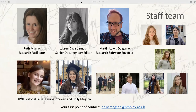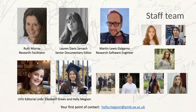Lauren Davies is responsible for setting the editorial policies and standards for all Quill projects — she'll explain more about her role in a minute. The technical team is led by Martin Louis Delgarno, our research software engineer, and we've recently appointed a second research software engineer, Alex, to work with him. Adjacent to them is a team of visualization experts we collaborate with at King's College London.